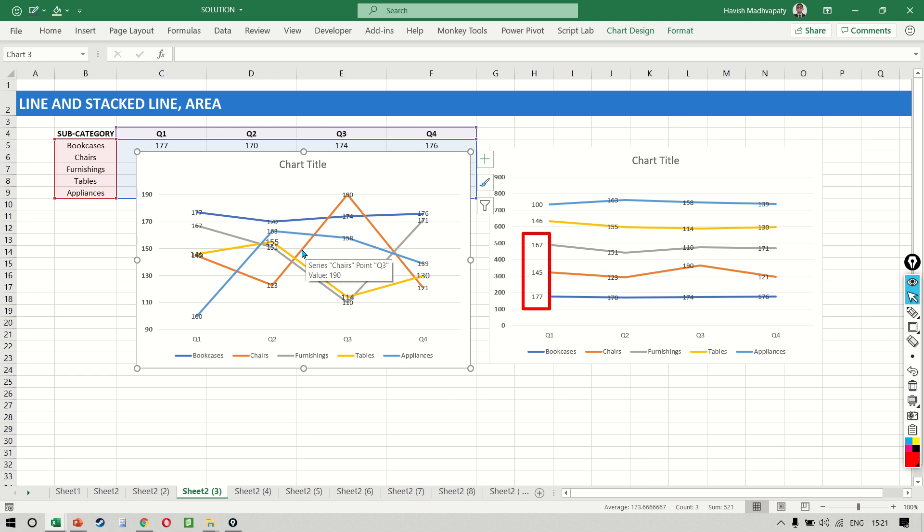The chart on the left is great when you want to look at a trend line, but if you want to identify the top n or the bottom n subcategories, then this is what you require, which is the stacked line chart.